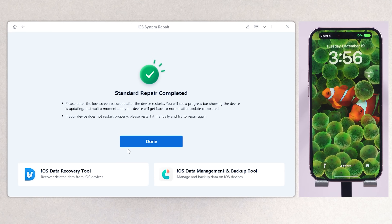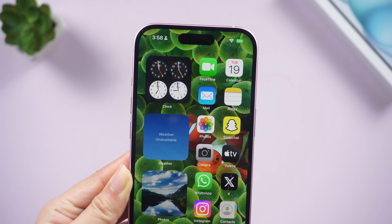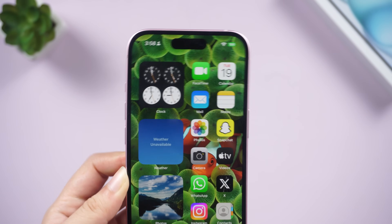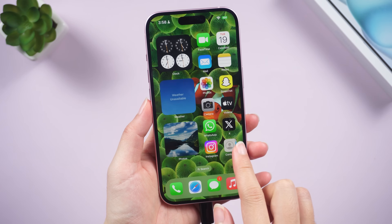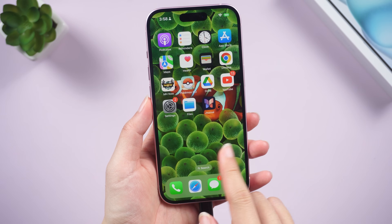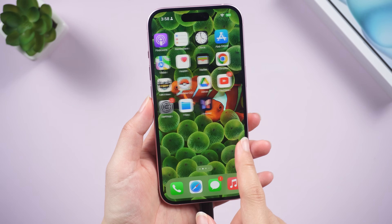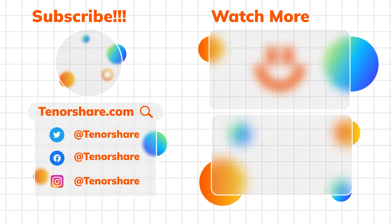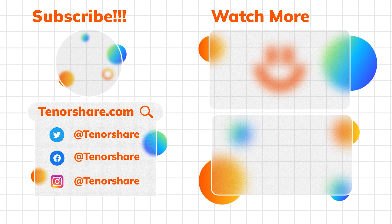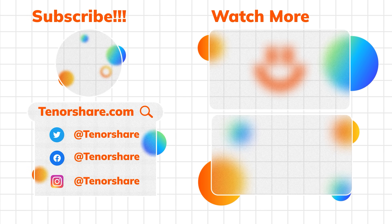Once done, check if your iPhone is out of SOS mode. If you have any other questions, please leave a comment below. I will be grateful if you subscribe. Stay tuned for our next videos.